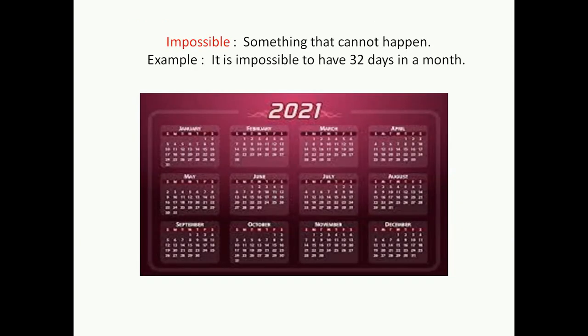Impossible — something that cannot happen. As we all know, it is impossible to have 32 days in a month.